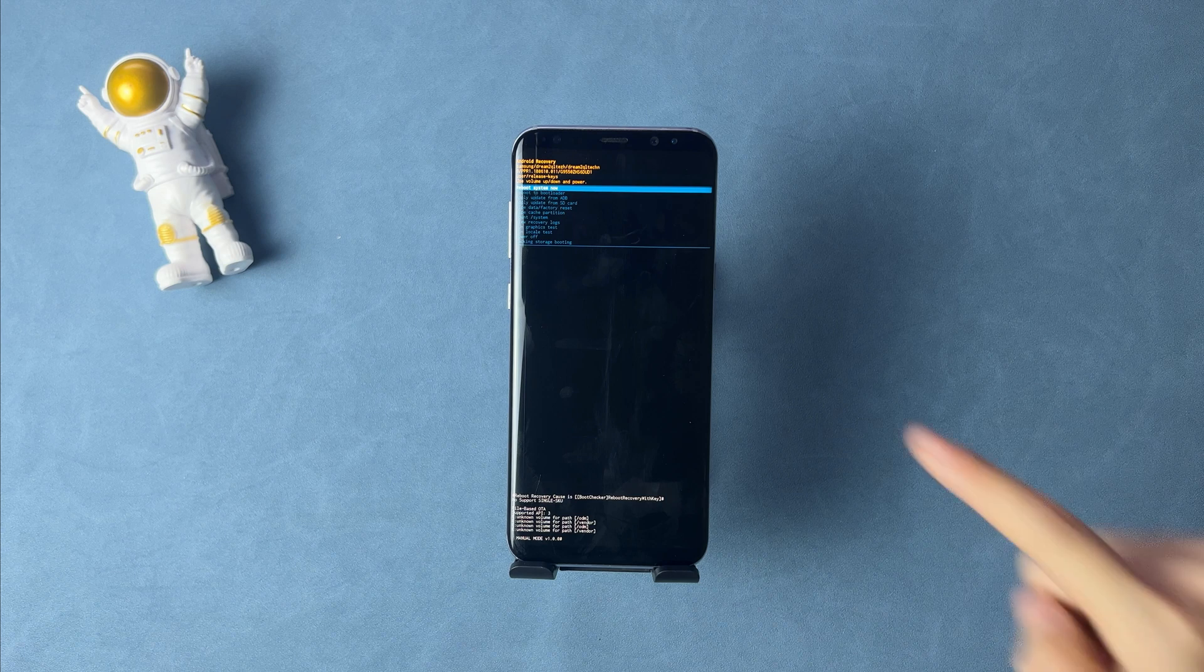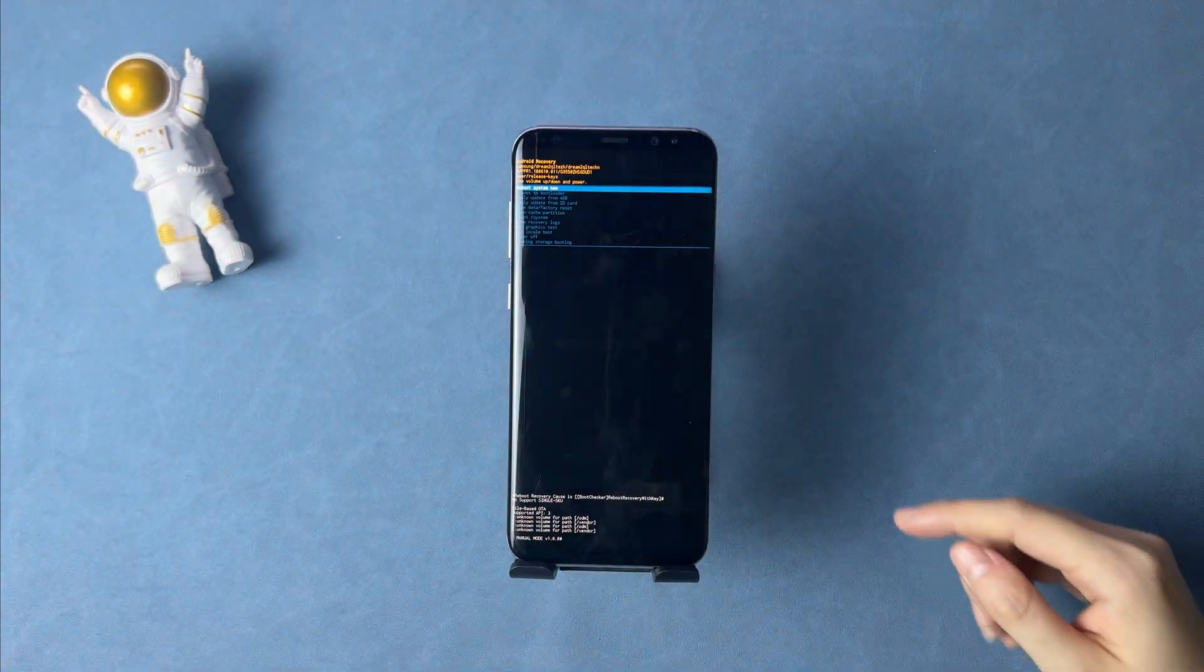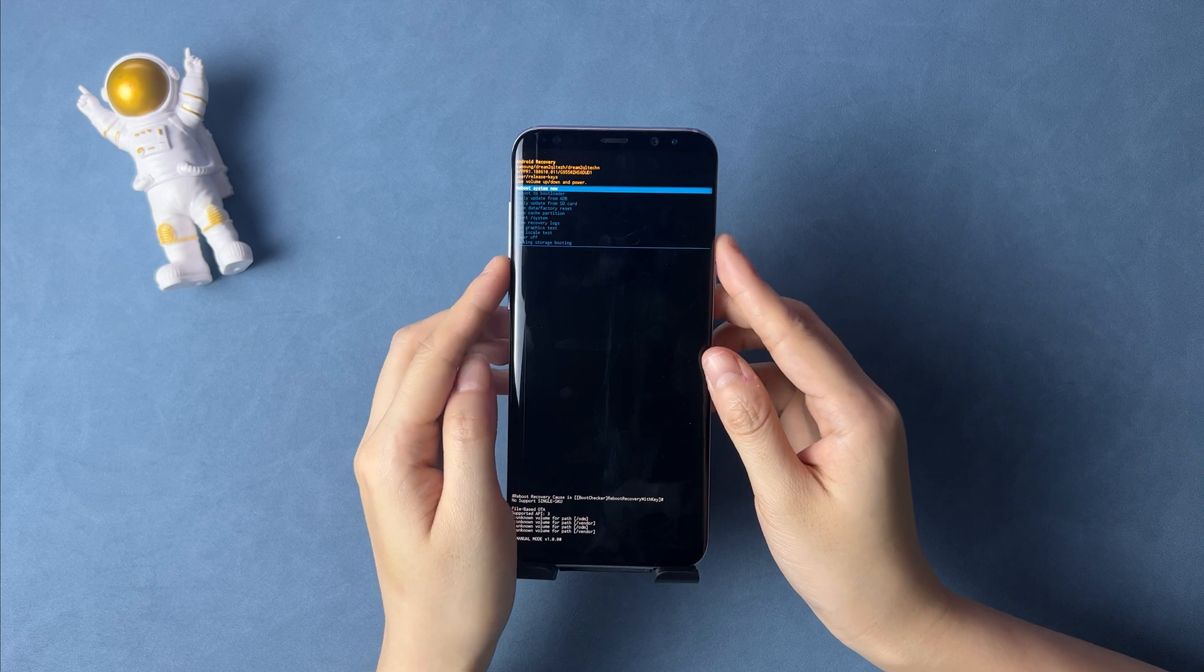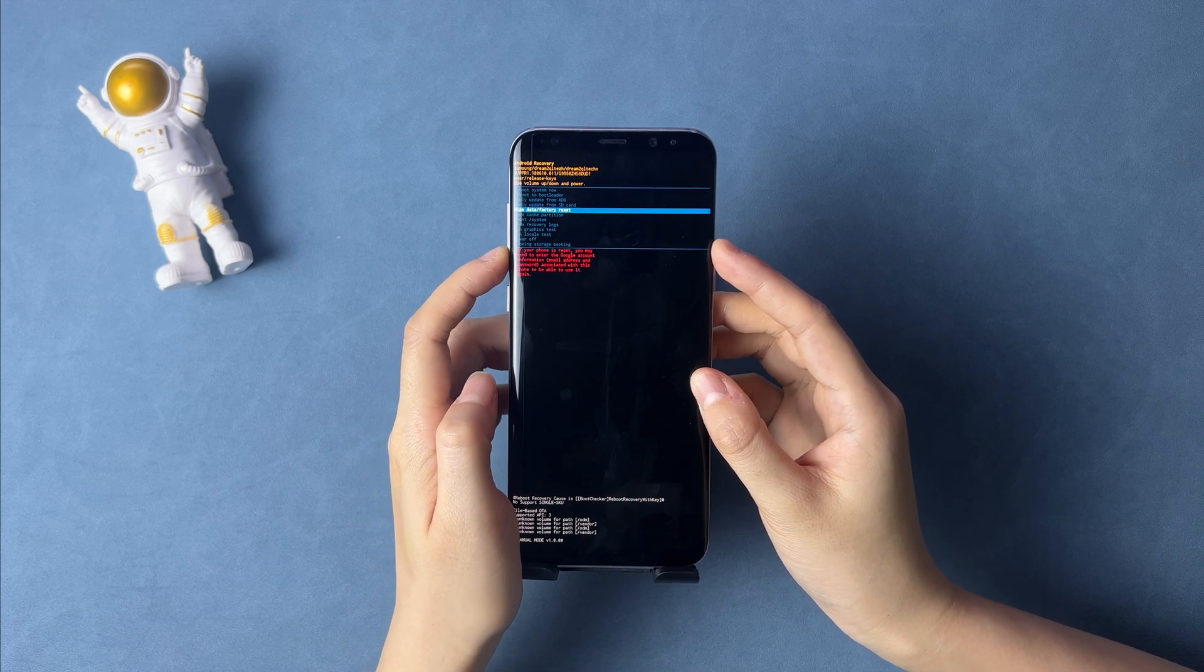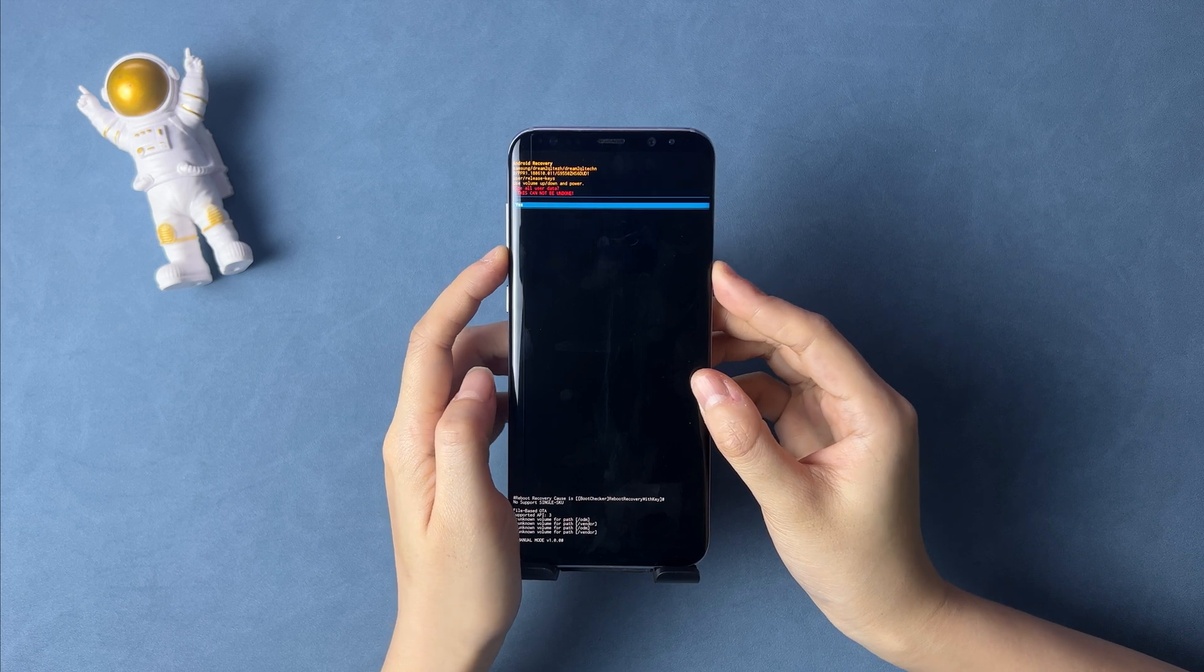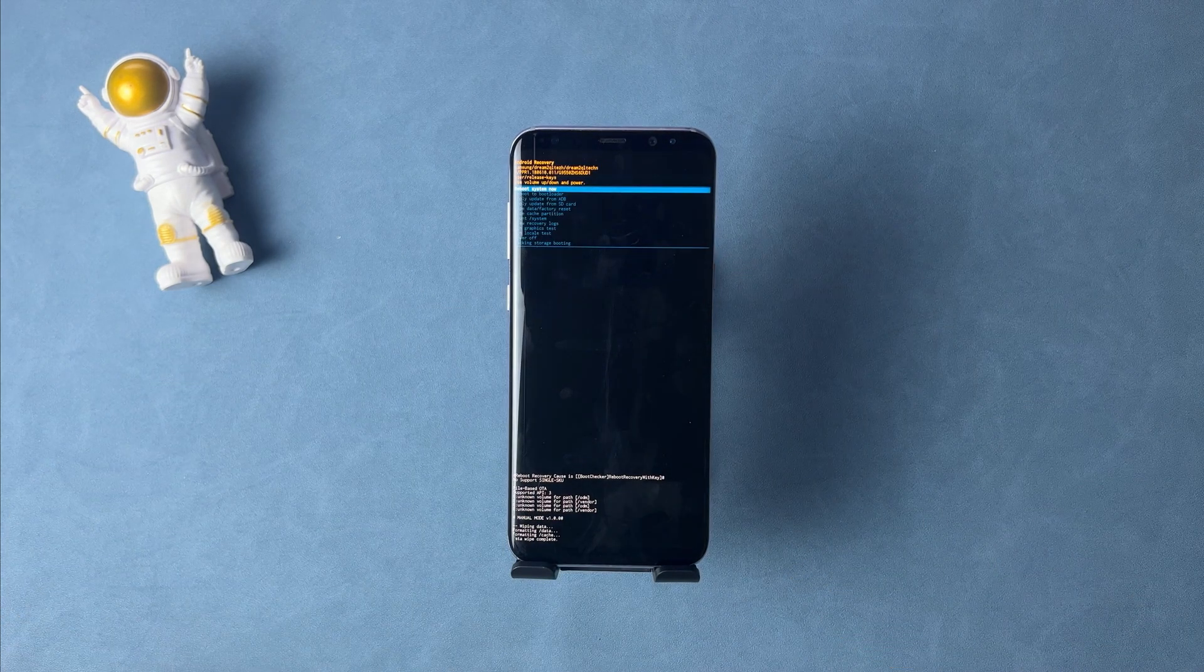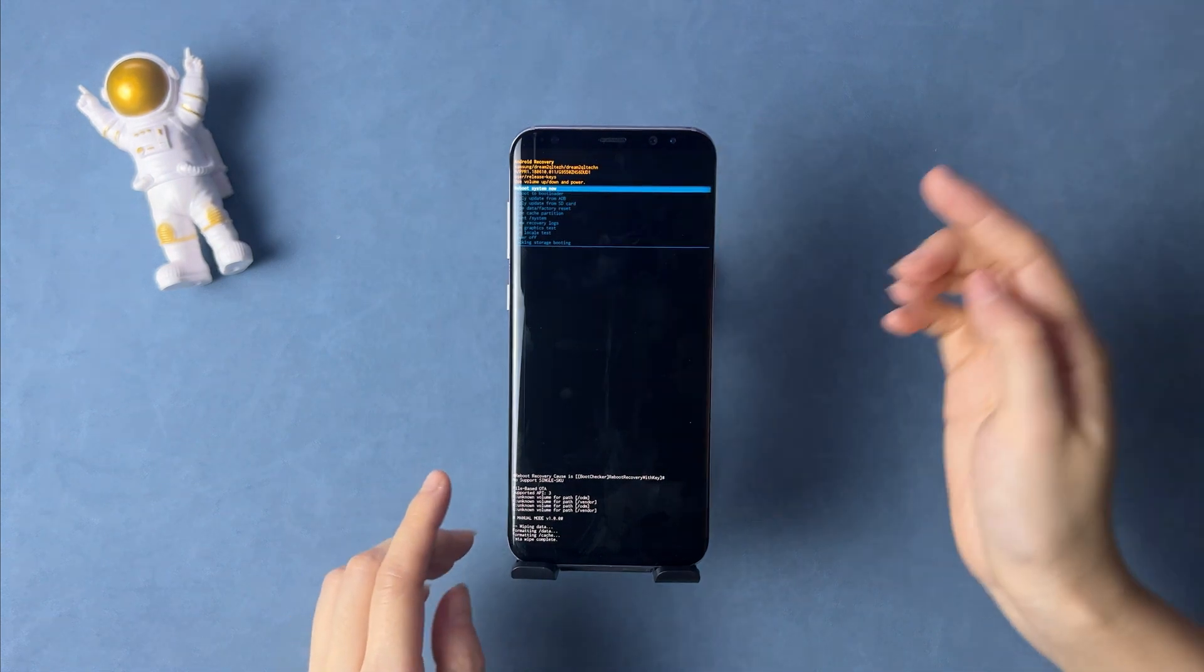When you see the recovery mode screen, press the volume button to choose the wipe data and factory reset option. Then select reboot system now.